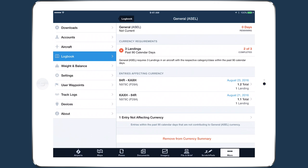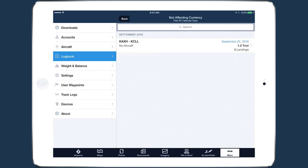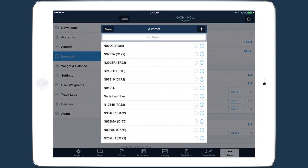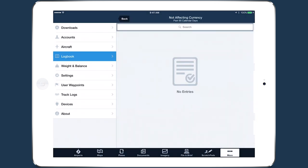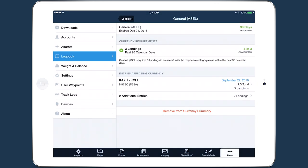Access to this neatly organized information is helpful for tracking exactly which flights contribute to currency status, and makes it easy to find and fix errors in recently logged entries that might prevent them from contributing to a currency type.